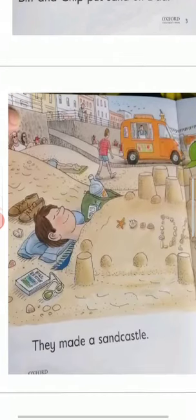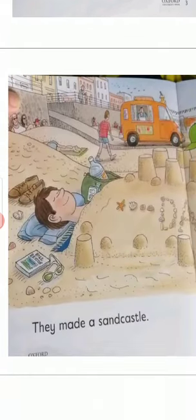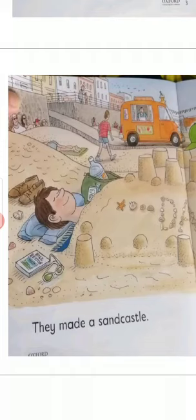Page number four is: They made a sandcastle. Read it one more time. They made a sandcastle.